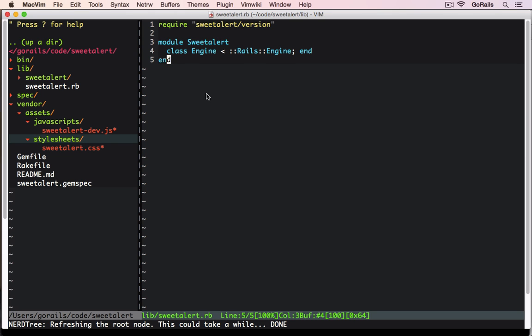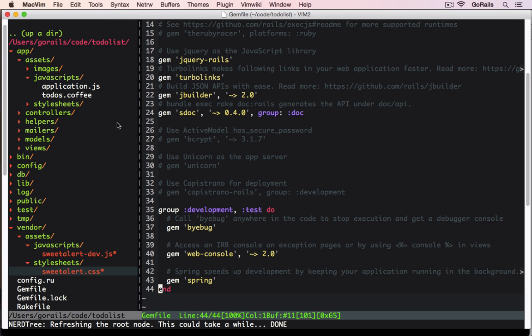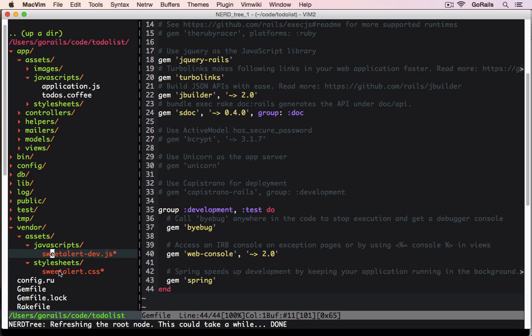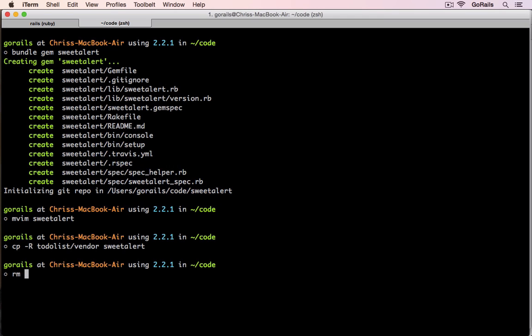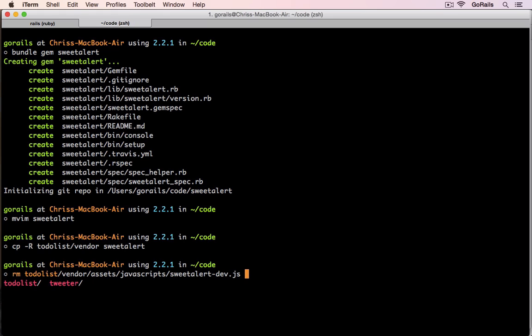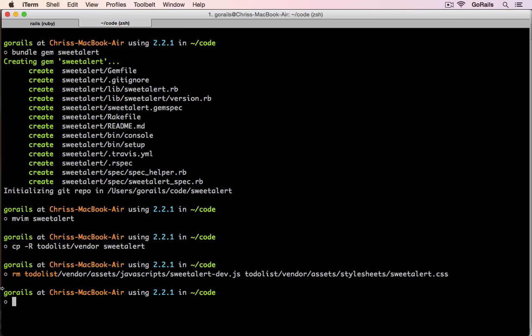And if we switch over to that, we're actually going to want to delete these two files out of it. So I'm going to do that in the terminal. I'm going to remove the to-do list vendor assets JavaScript file and the to-do list vendor assets style sheets style sheet file. So those two are removed.